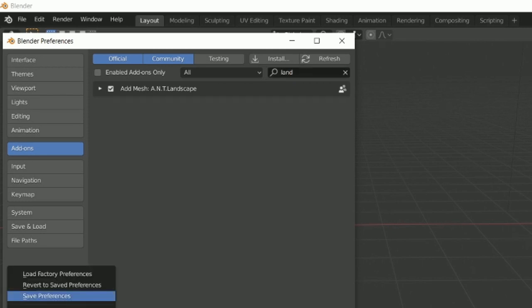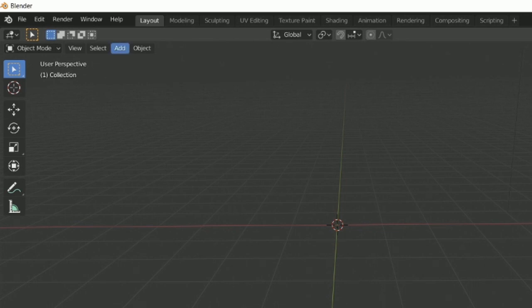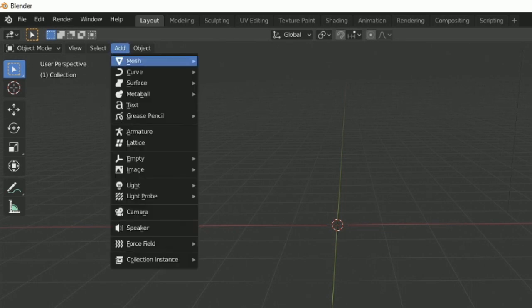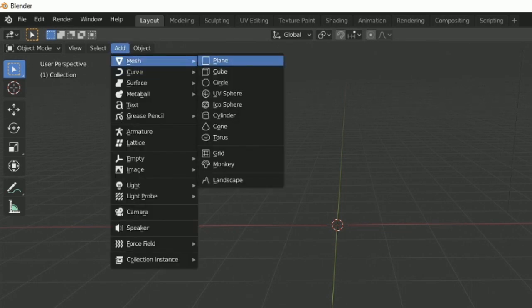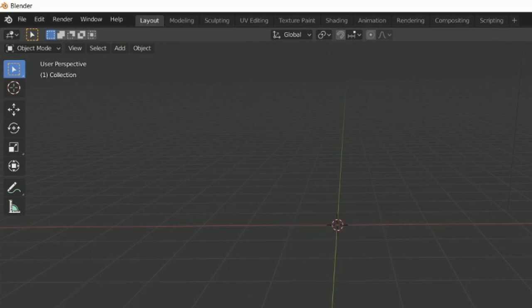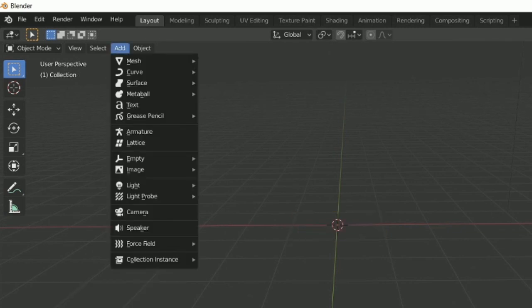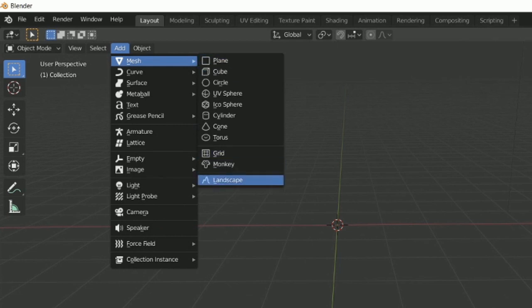First I'm going to make the mesh that I built. Go to Add Mesh after you have Landscape enabled in your preferences. Go ahead and add a landscape.